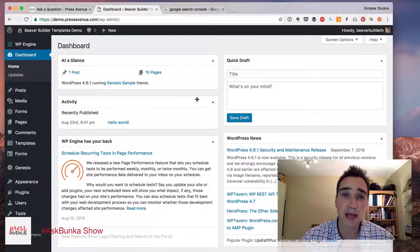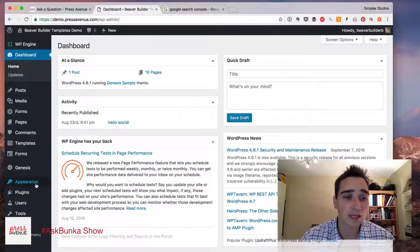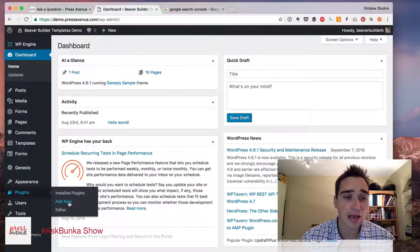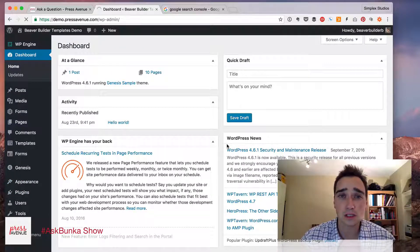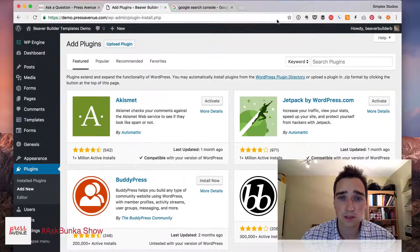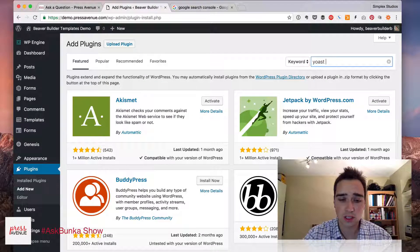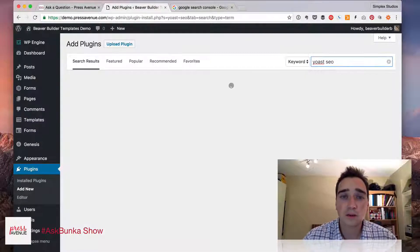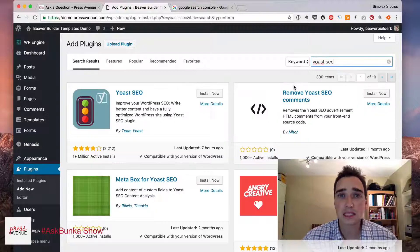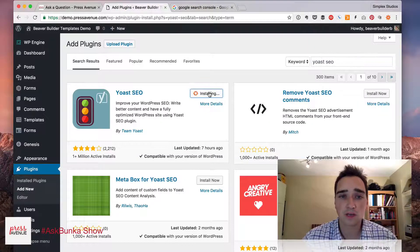If you log into the back end of WordPress, go to Plugins and then Add New. So we'll type Yoast SEO. We really do think this is the number one plugin for SEO.